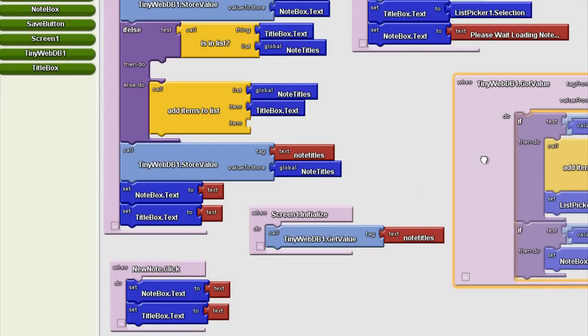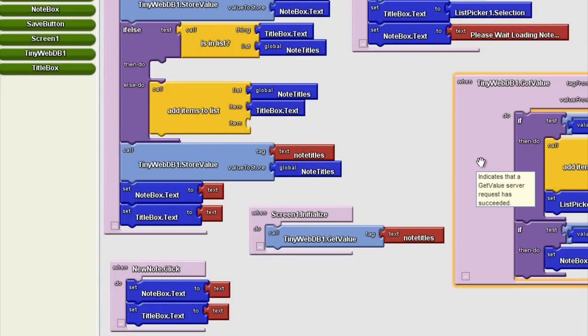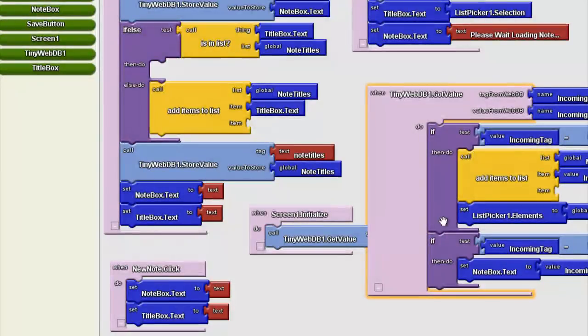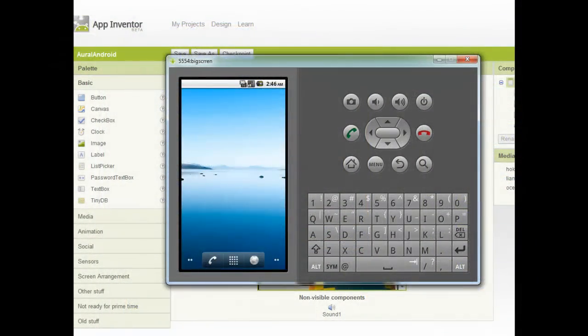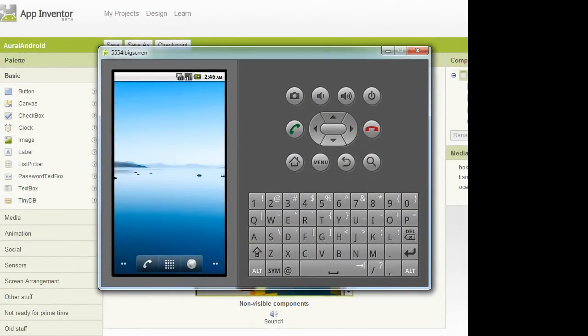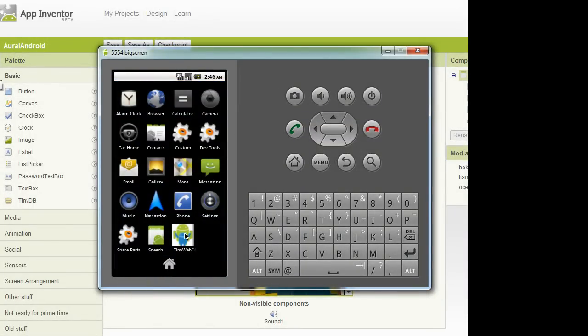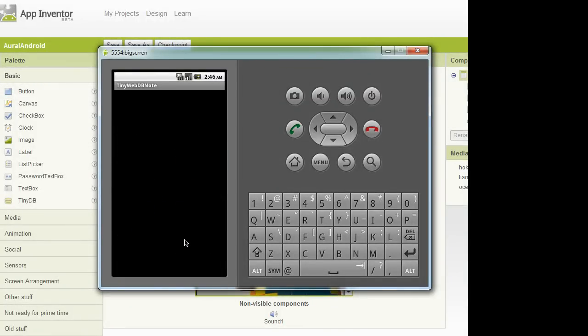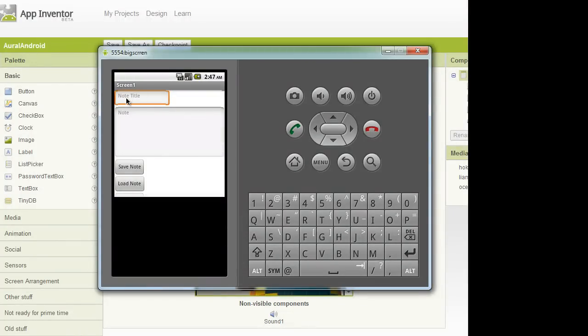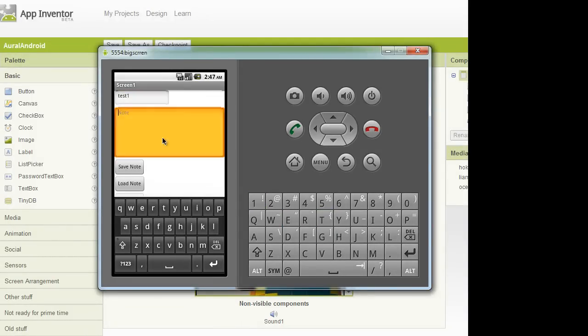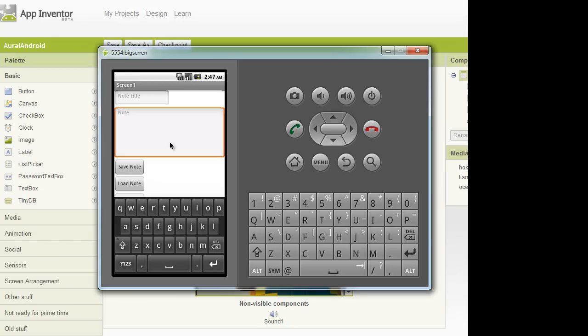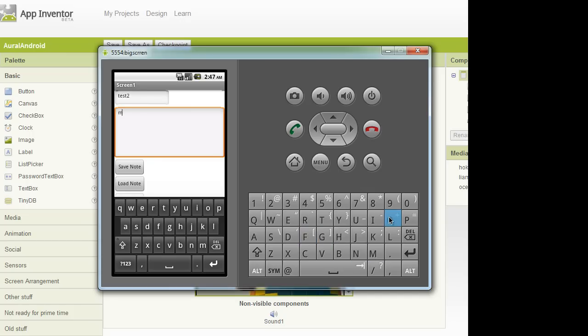So at this point we're pretty darn close to the exact same functionality we have with TinyDB but with TinyWebDB. So we packaged up the application, put it on the emulator here, let's see if it works. There's our TinyWebDB note. It appears to work, so let's put in some text. We're going to put in test one and note text and we're going to save that note. And then let's put another one in, test two and more text. Save that note.